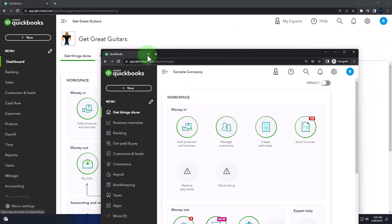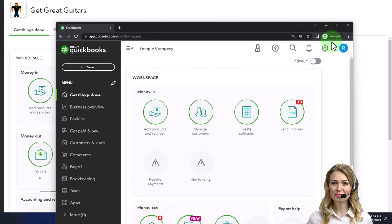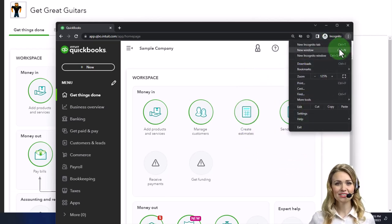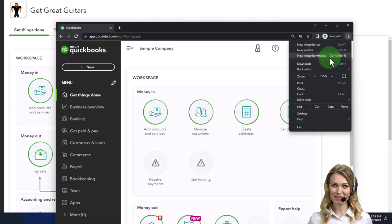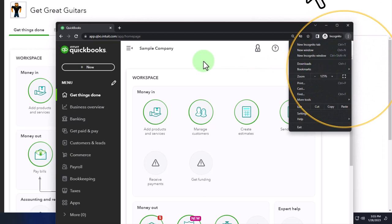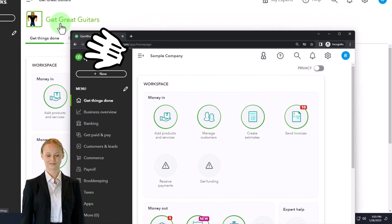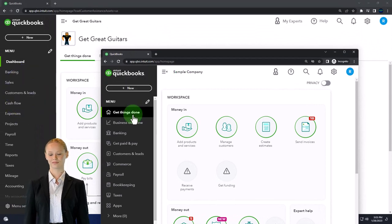If you want the two open at the same time, we suggest using Incognito, or you can use another browser. You can open an Incognito window in Google Chrome with the three dots in the browser and then select Incognito window. Type into the search engine 'QuickBooks Online test drive.' We're using the sample company to compare the accounting view, which Get Great Guitars is in, and the business view, which the sample company is in.